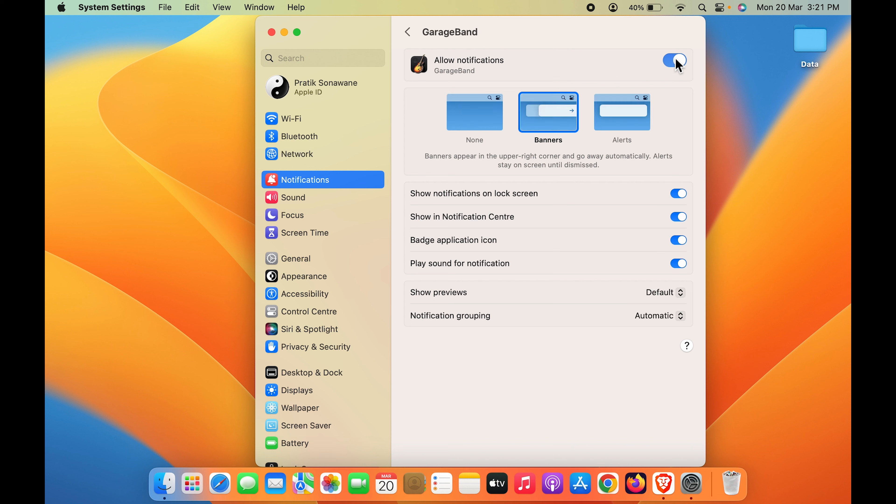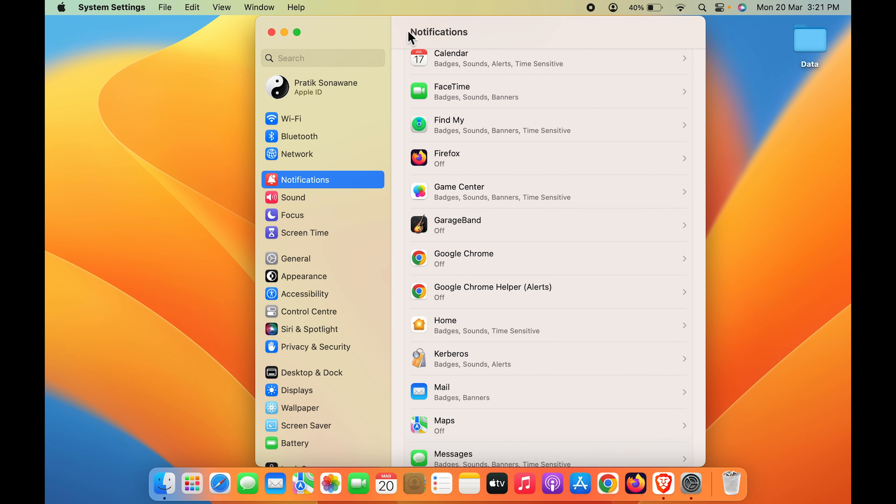Or else you can simply select which kind of notification you want. You want it in banner style or in alert style. Also there are some additional settings at the bottom. But to turn it off, you have to just turn off this toggle which is in front of Allow Notifications. Once you do that, you won't be receiving any notifications on the screen.